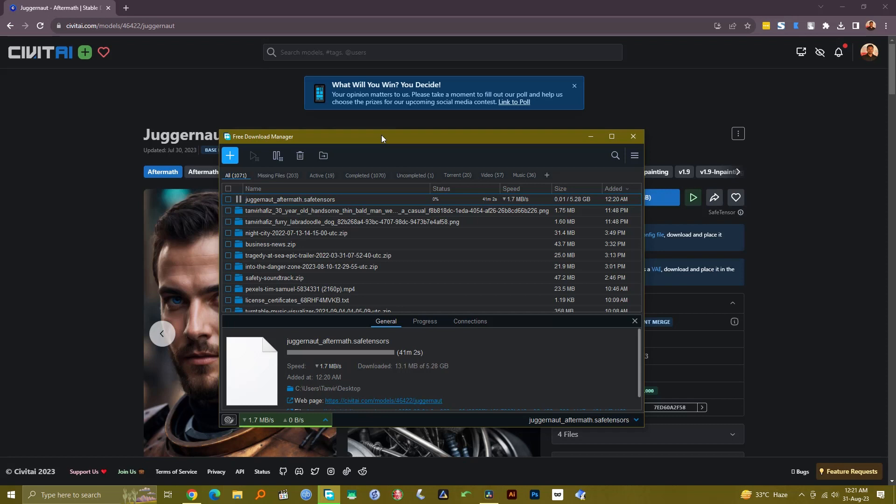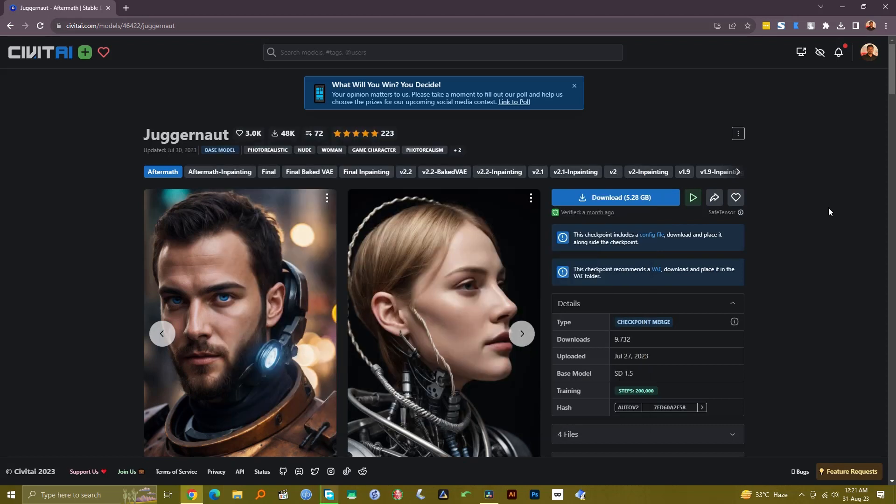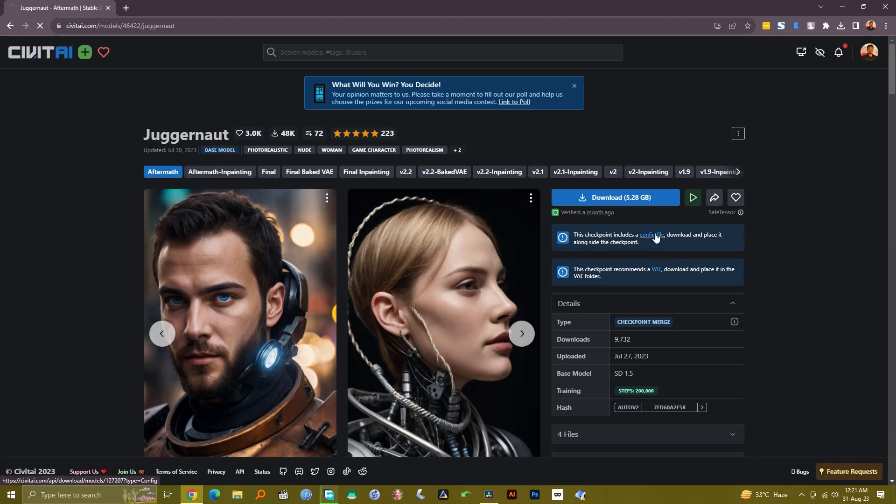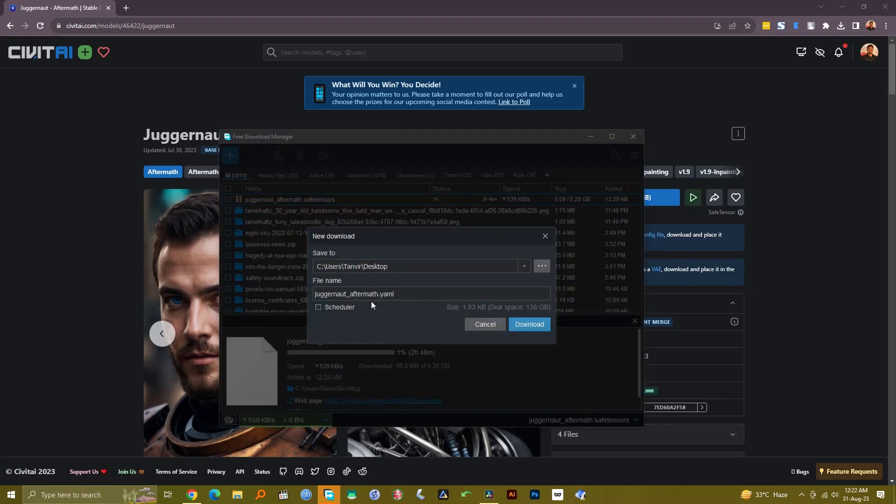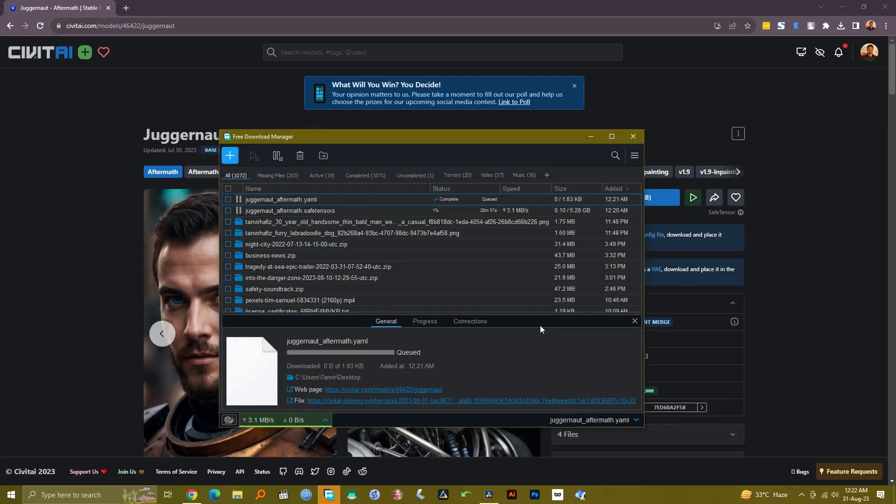Now remember something - some models, for example this model, have some additional files. This model actually includes a config file and it has a recommended VAE. Let's download the config file as well, so let's click here. The config file, let's download it as well.